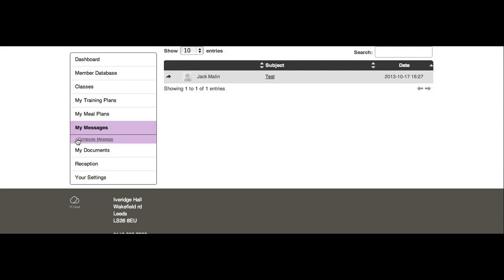From My Messages, you'll be able to send and reply to messages sent by your clients.